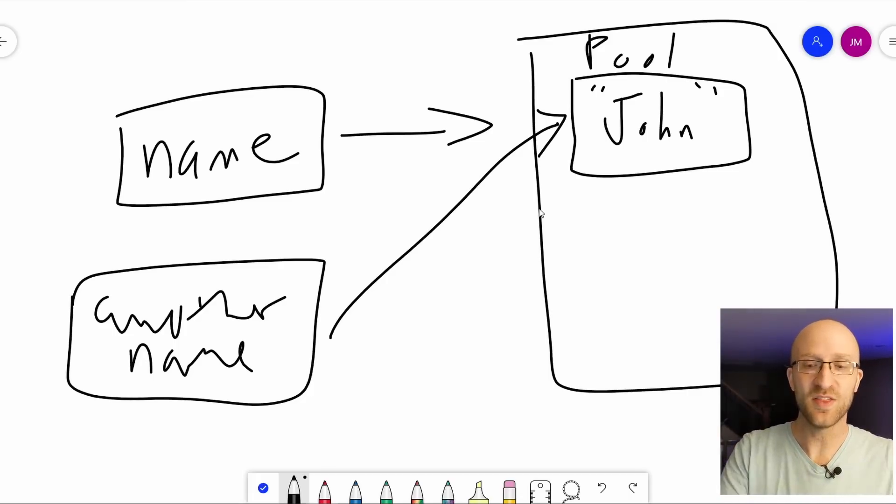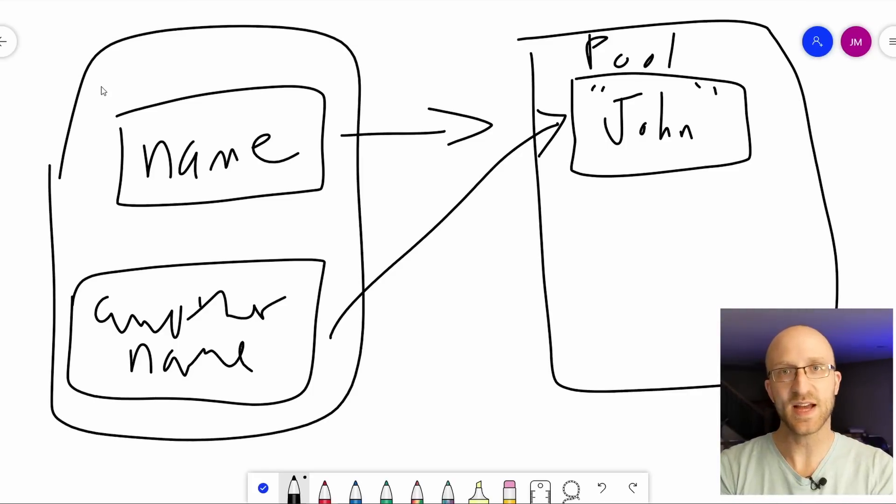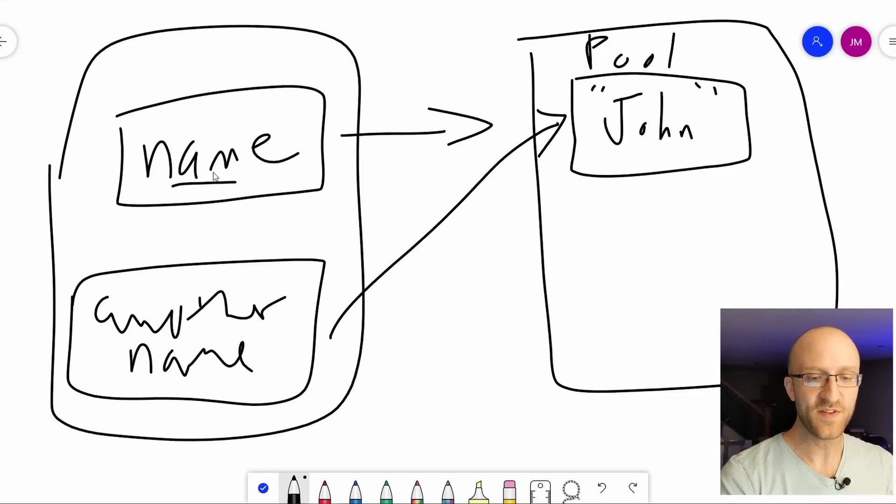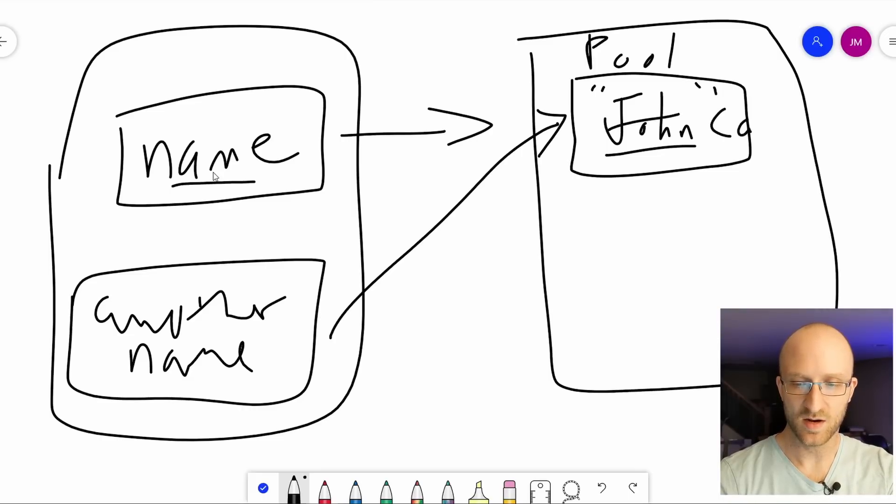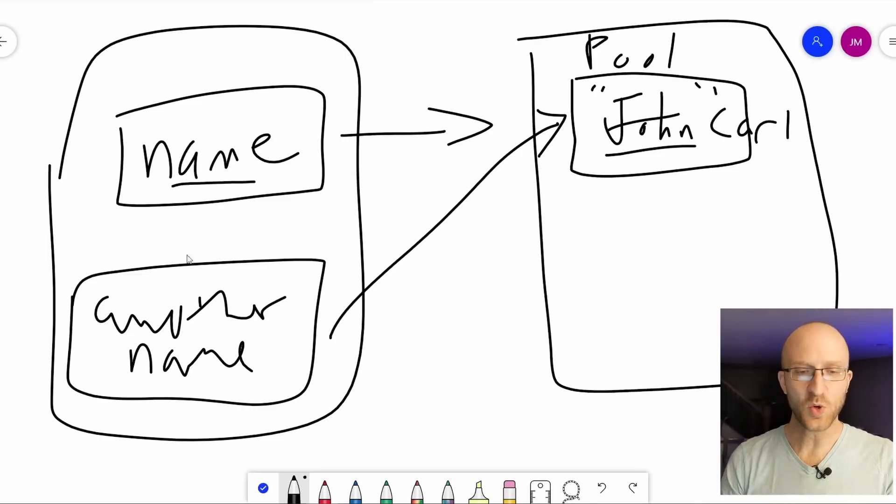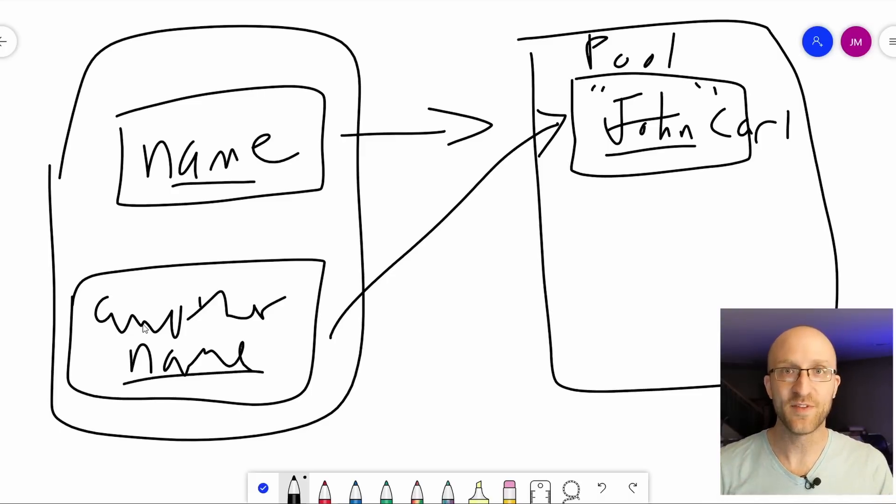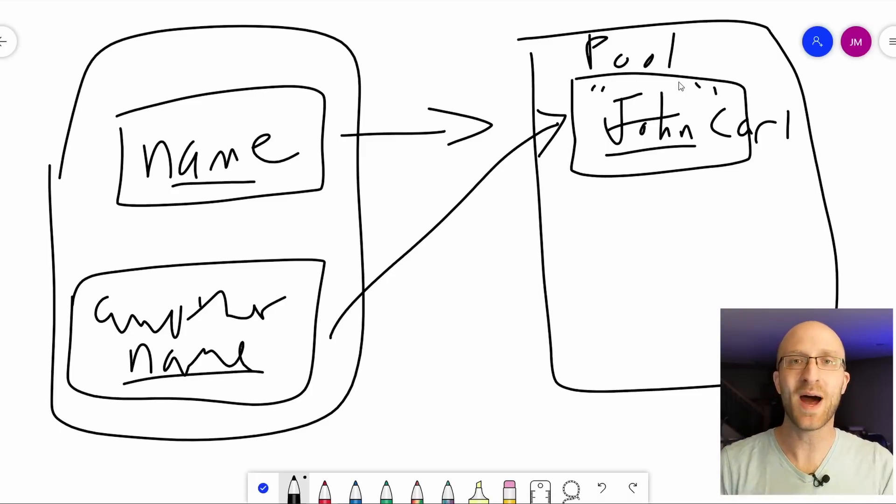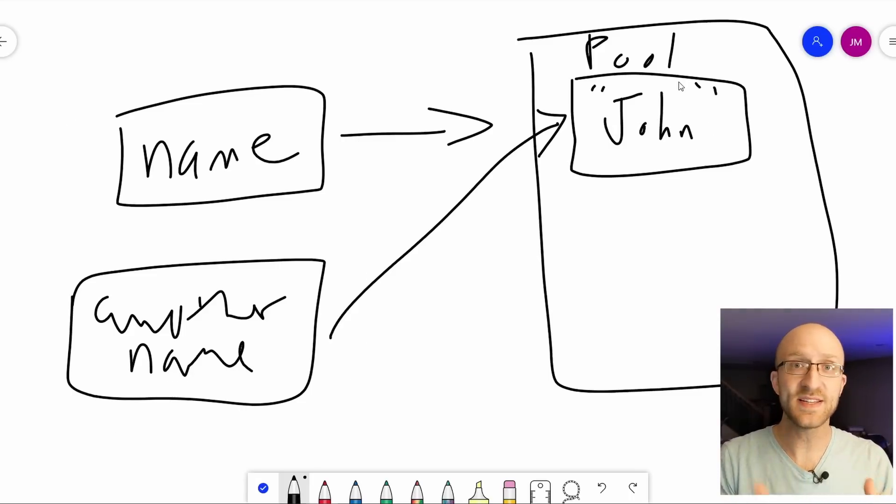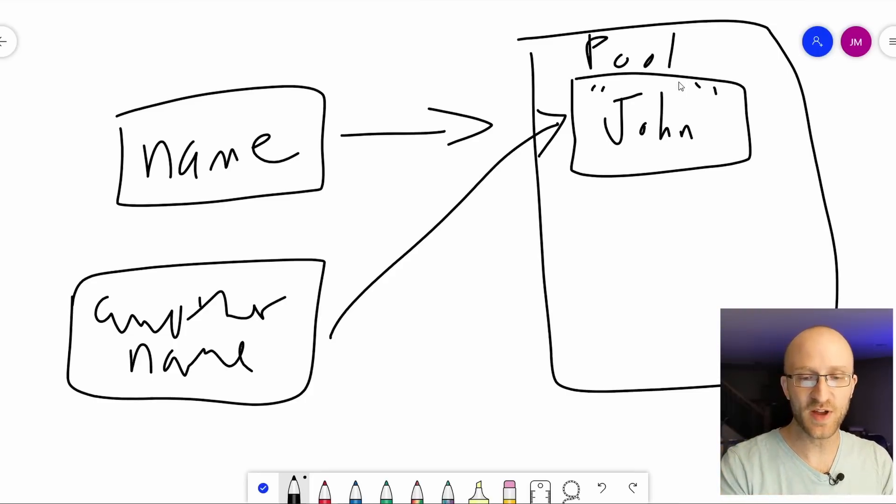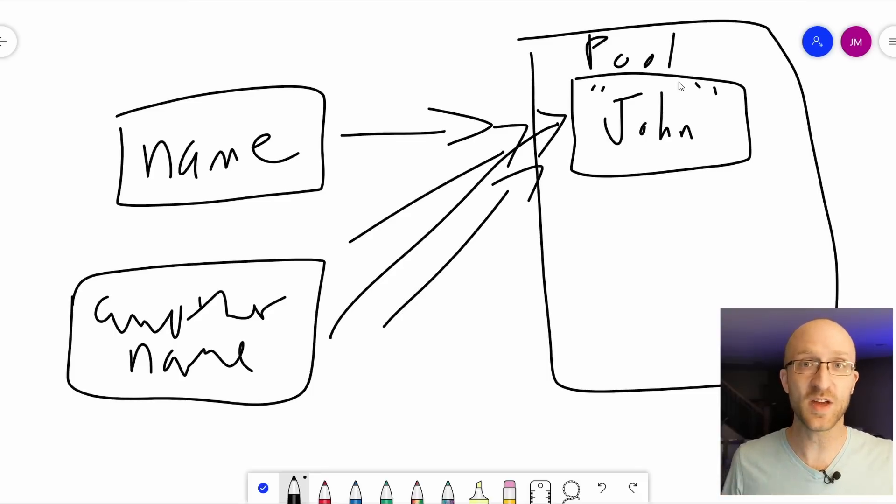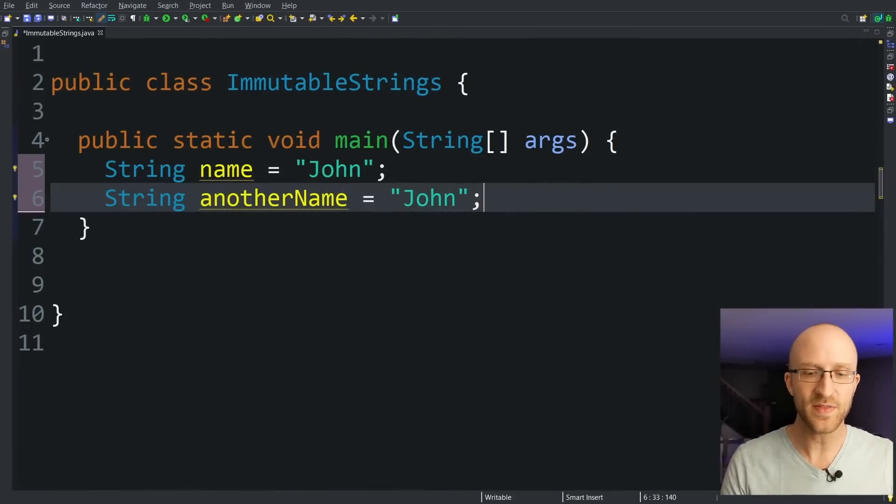But what does that have to do with strings being immutable? Well, if string objects weren't immutable, this wouldn't work at all. If you had both of these string variables pointing to the exact same string object in memory, if this name variable was able to change this string object in memory, like instead of saying John, it said Carl, that would also change the value of the string being referenced by our another name variable. So this whole memory saving scheme using the string pool wouldn't even be possible if strings were changeable. But because strings are immutable, we don't have to worry about any of that. We can have two, three, ten, a thousand, a million different variables all with the exact same string value and pointing to this same string object in memory. And we know that none of them are going to be disrupted because that string object in memory can never be changed. There is something to keep in mind, though.